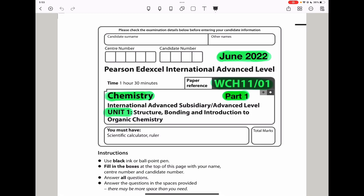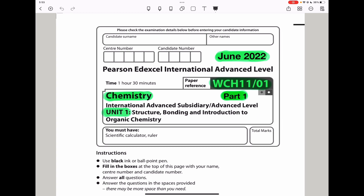Welcome to the Chemistry, Biology, and Math Revision Hub. Today we are doing the Pearson Edexcel International A-Level Chemistry Unit 1 for June 2022. I will do this paper in three videos and this is part one. I will put the links to the other parts in the description box below this video. So let's begin.